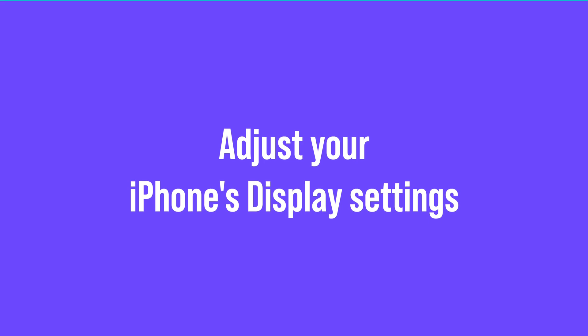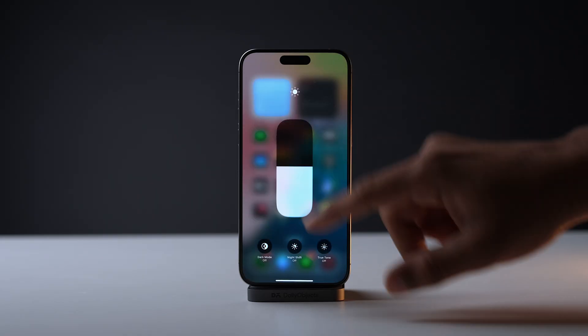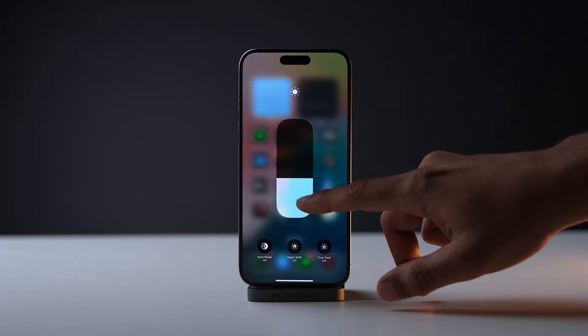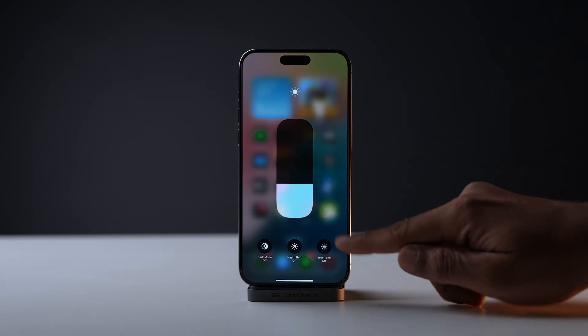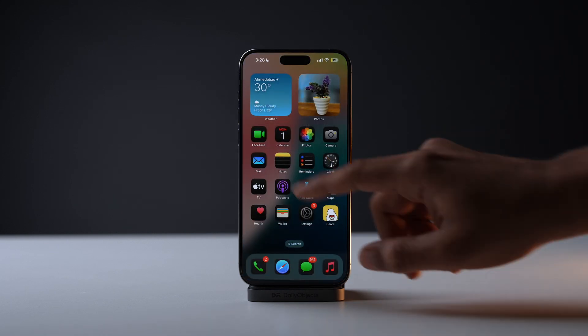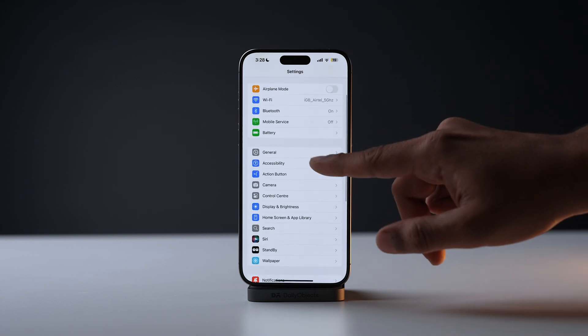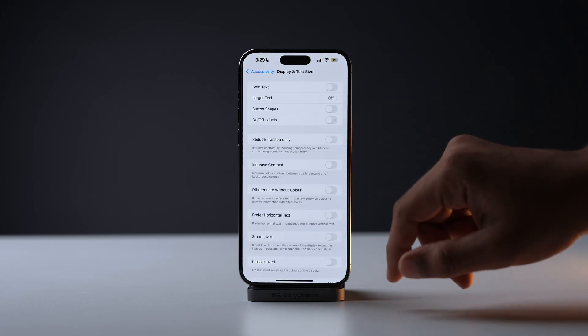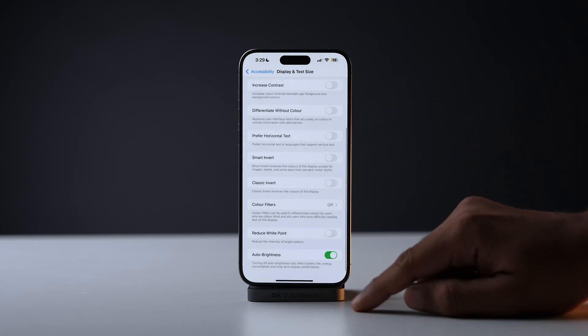The next thing you can do is adjust your iPhone's display settings. Sometimes wrong or inappropriate display settings may also cause the green screen issue on your iPhone. You can try adjusting the brightness level manually, and you can also enable True Tone. You can also toggle on Auto Brightness by going into Settings → Accessibility → Display, scroll down, and just toggle on Auto Brightness.